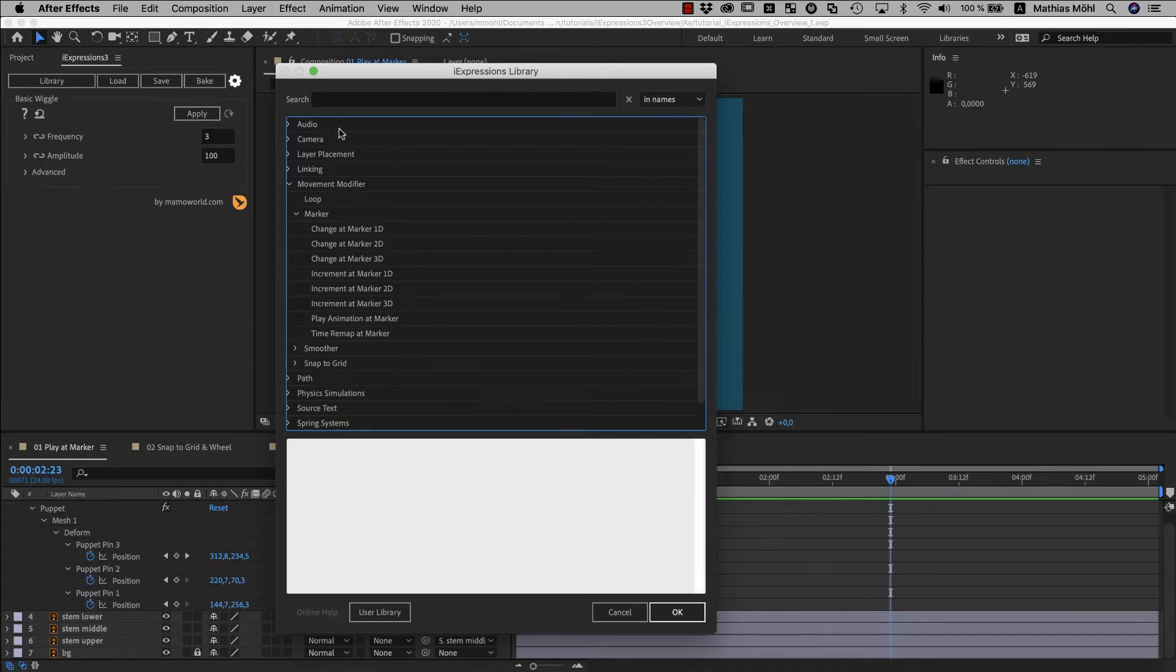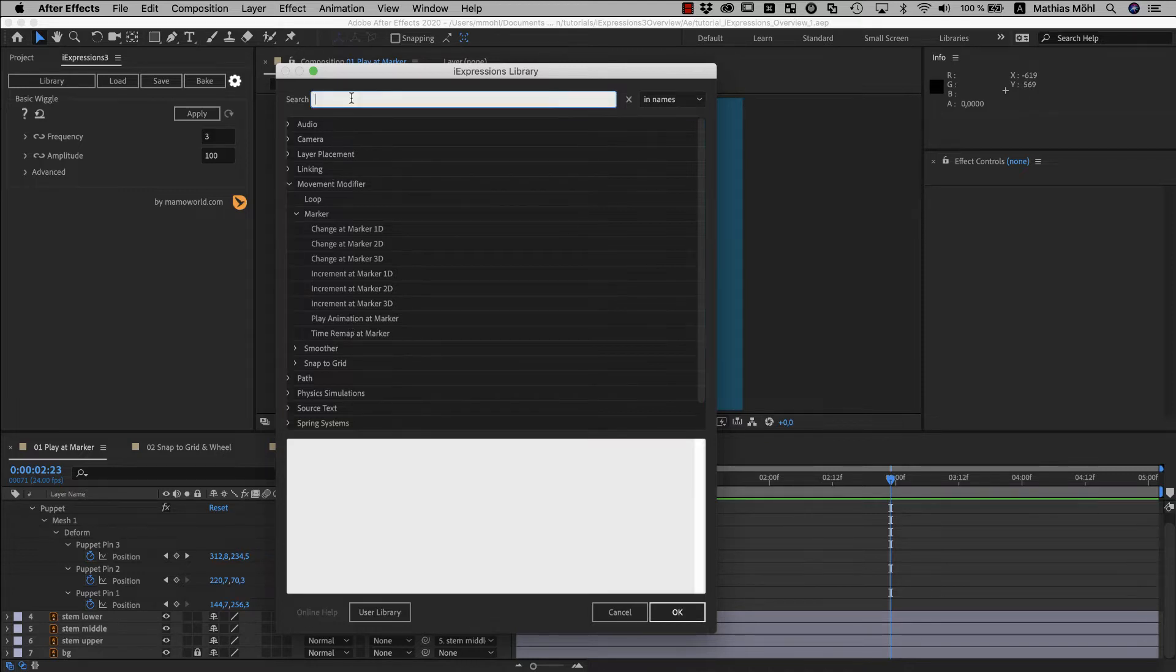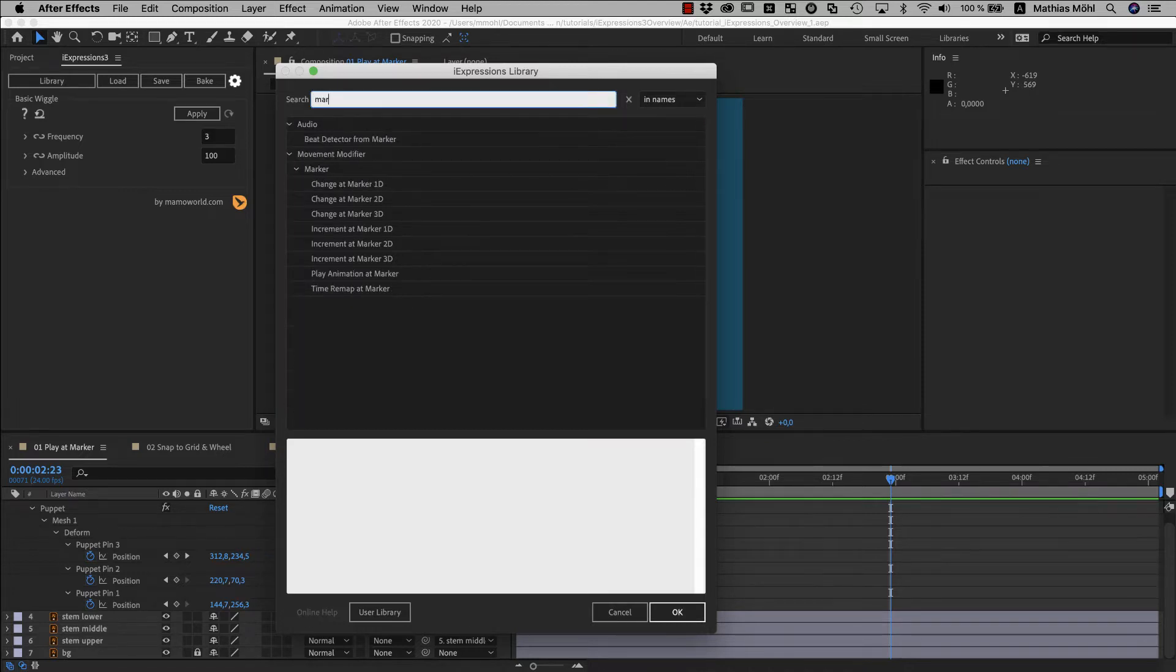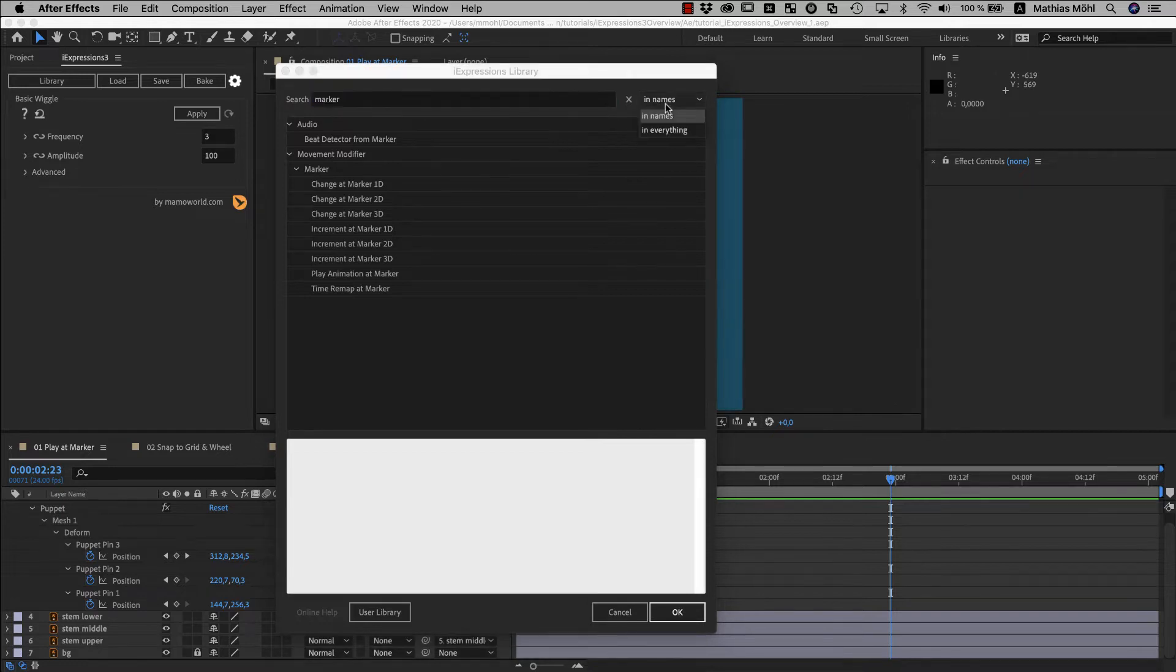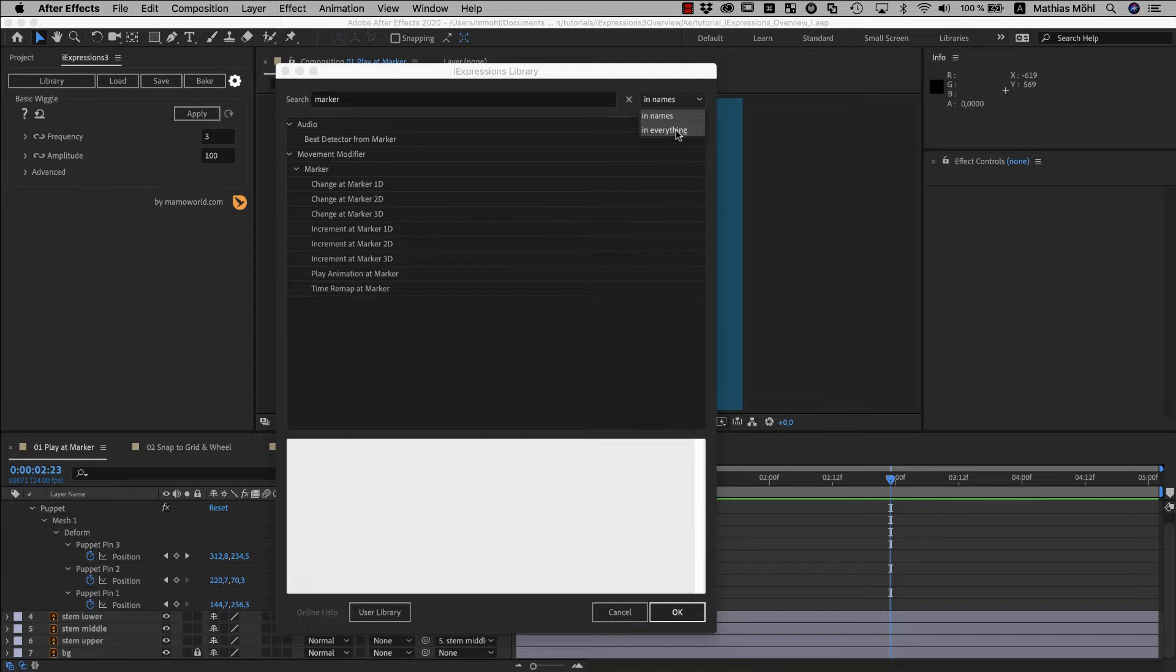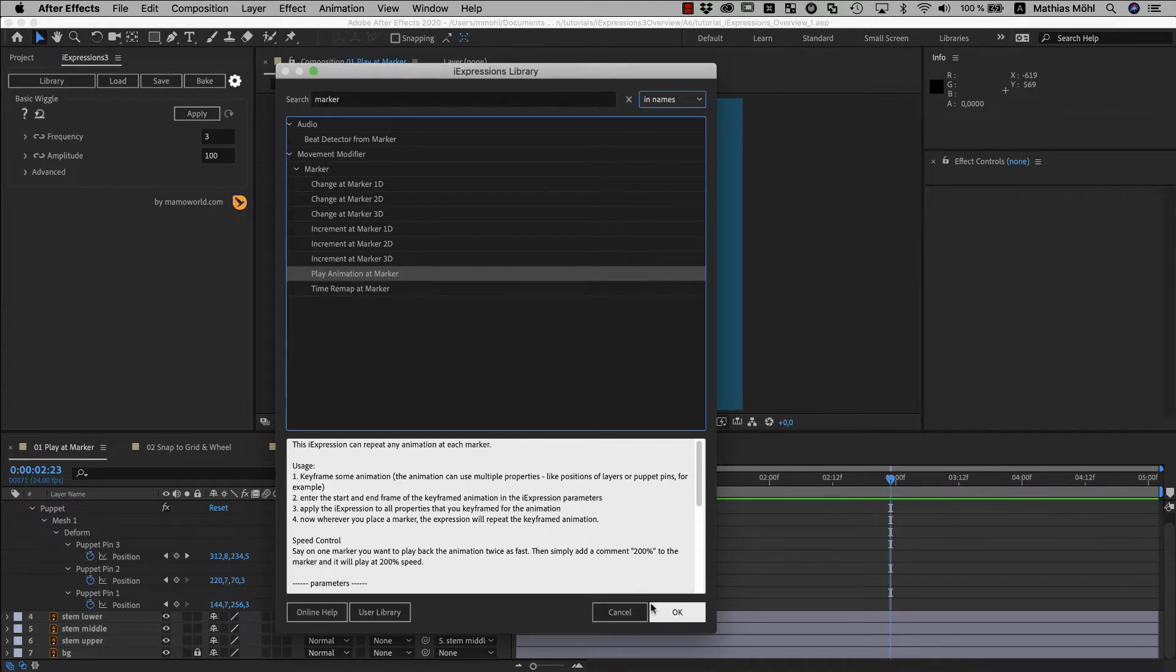You can also search for expressions here. iExpressions can search either only in the names of the expressions or, if you choose in everything here, it will also search in the description and the code of the expressions.